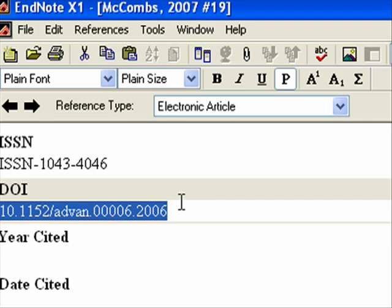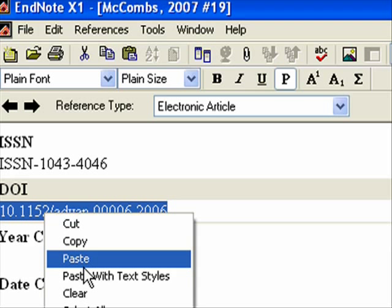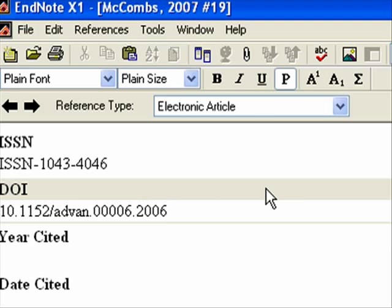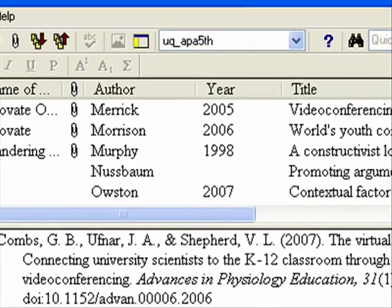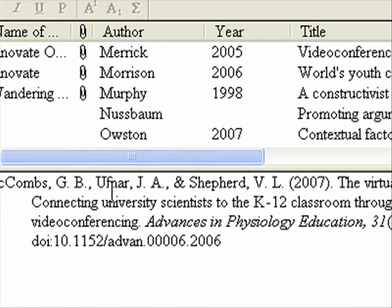I already have this one in here, but let's say I didn't — then I would just paste it. Now I can save; I like to do Ctrl+S and then Ctrl+W, and then it goes back to my list and there's my DOI.